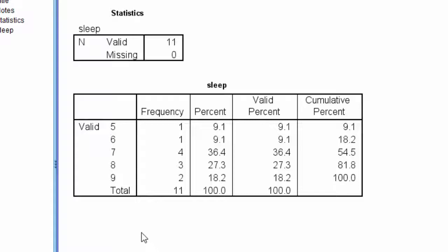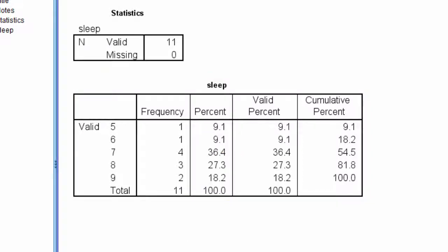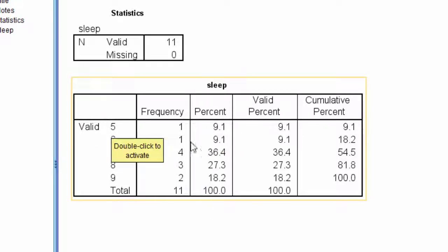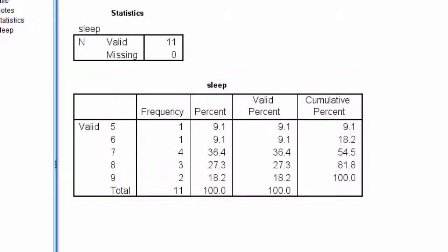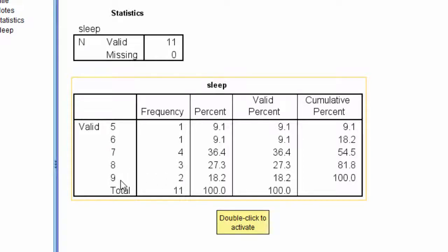So, I encourage you to do the practice question, so you can actually see how much of a range there is in the real data, which includes a sample size much larger than 11. Now, the next part is the frequency portion of the table, where it says one person scored average sleep of five, one person scored six, and then we have four people reported seven, three people reported eight, and two people reported nine. And then what we have here are the percentile ranks over here.